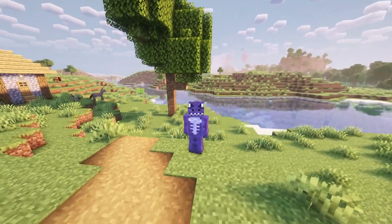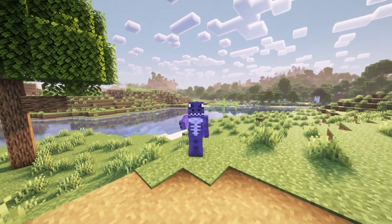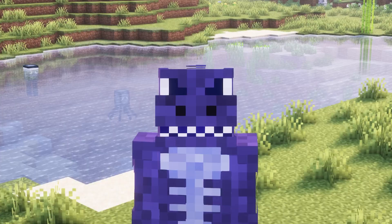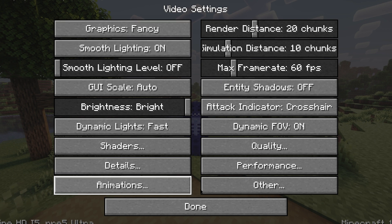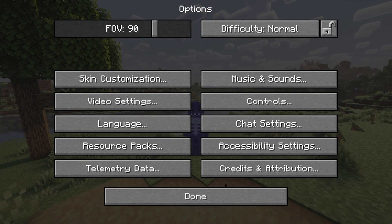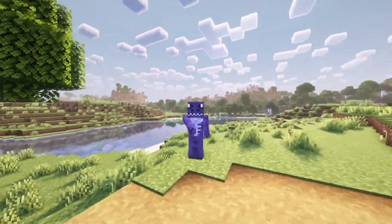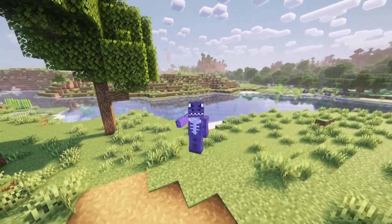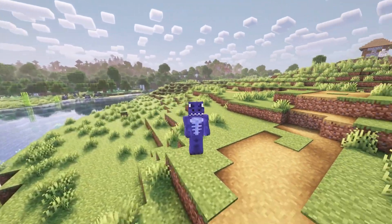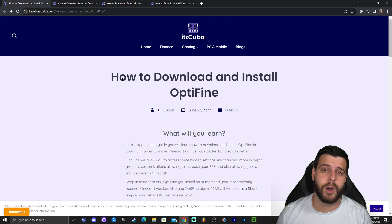Hey guys, welcome back to the channel. As you can see, we're playing Minecraft 1.20.1 with shaders using OptiFine. I can prove this is OptiFine because if I press C we can zoom in. You get the full video settings to customize the game. I'm going to teach you how to install OptiFine 1.20.1 and also how to add shaders, so let's get started.